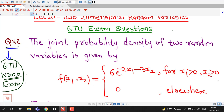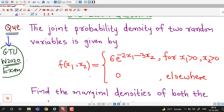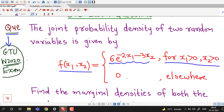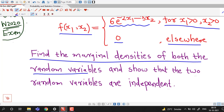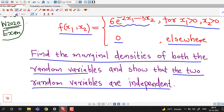The joint probability density of two random variables is given by this function of x1 and x2. This function is non-negative; its value is 6 times e raised to minus 2x1 minus 3x2 for x1 and x2 positive, and it is 0 elsewhere. Find the marginal densities of both random variables and show that the two random variables are independent.